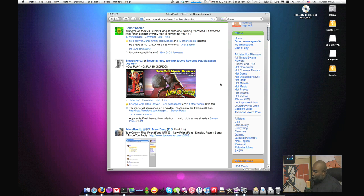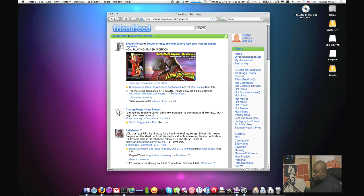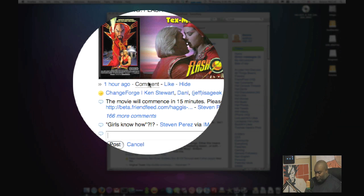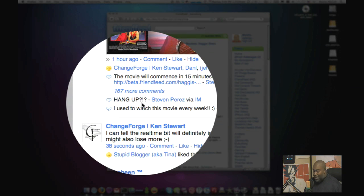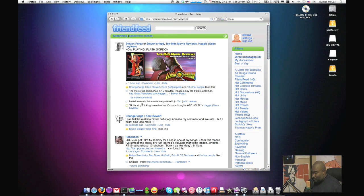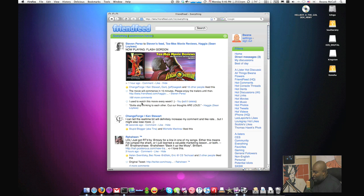Going back to my 'everything' feed, I can comment on things right inline. Here's something about an old Flash Gordon poster — I'll put 'I used to watch this movie every week,' and I did. As you can see, a new comment popped up while I was typing, so this is an active feed. People are talking about this stuff right now. This is truly a real-time website and it's very cool.